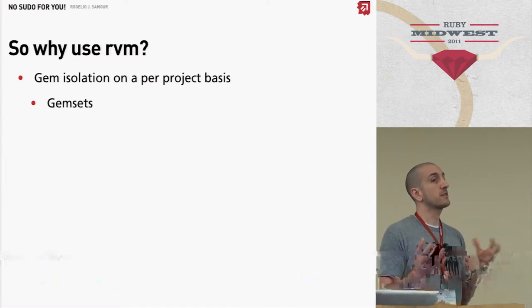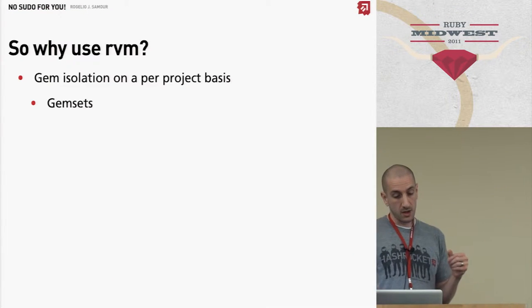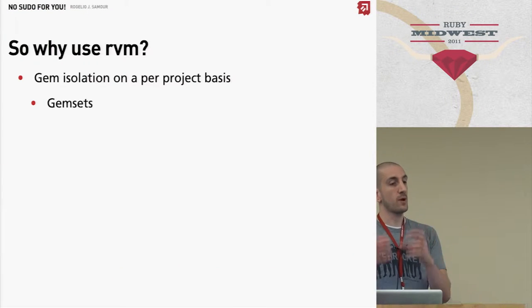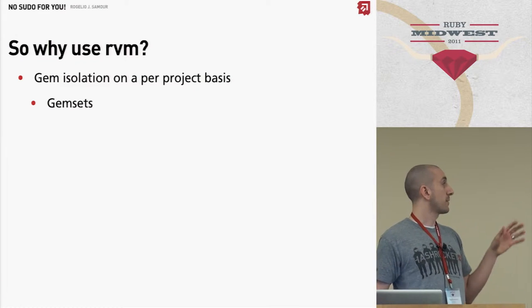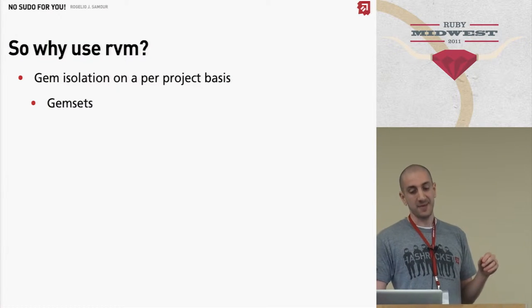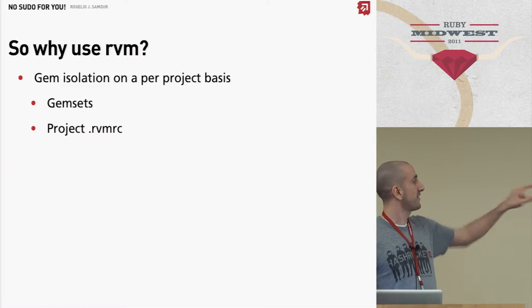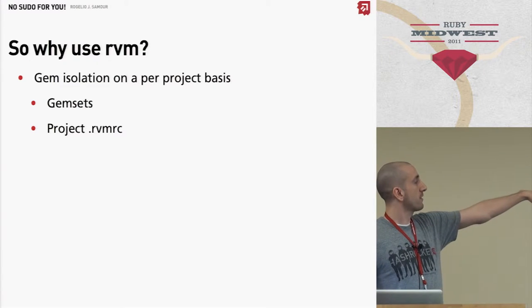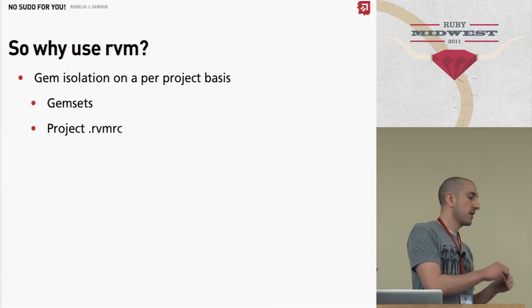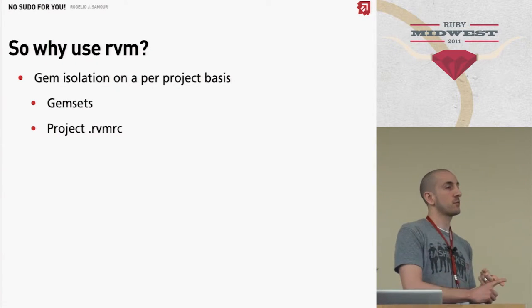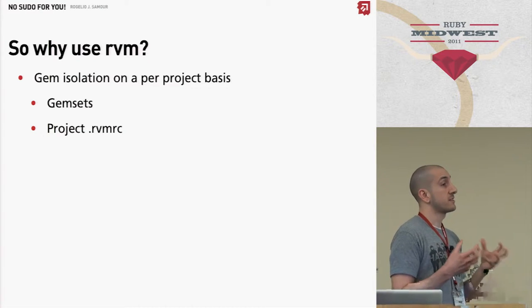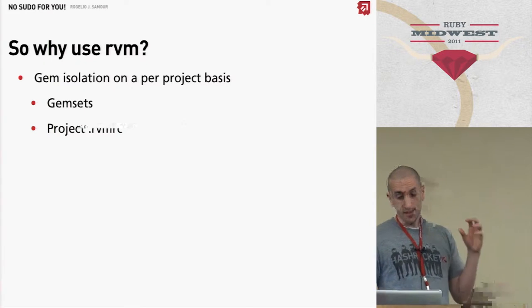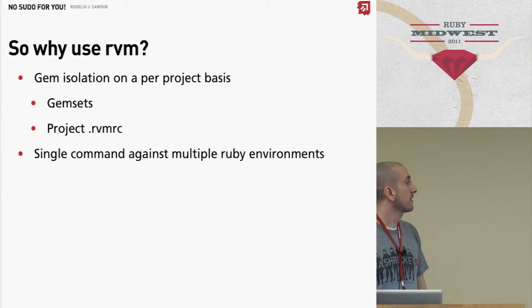So what RVM allows you to do, coupled with gem sets, it allows you to isolate all your gems on a project basis. And of course Bundler does that, but what we use, I think of Bundler as a way for me to populate my gem set, right? And again, I'm going to show you how all this stuff works in a demo because I'm that brave, a live demo. So you have a per-project RVMRC that you can say, hey, this project individually, when I CD into it, I want you to use this particular version of Ruby, this patch level, and this is the gem set that you're going to use, right? And then everything is hermetic, everything's right there, isolated.